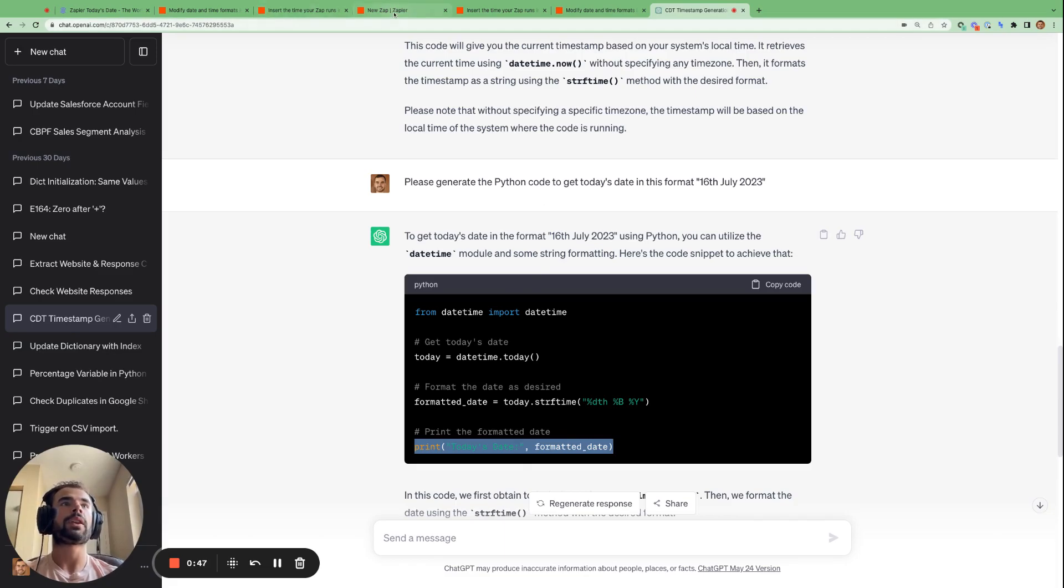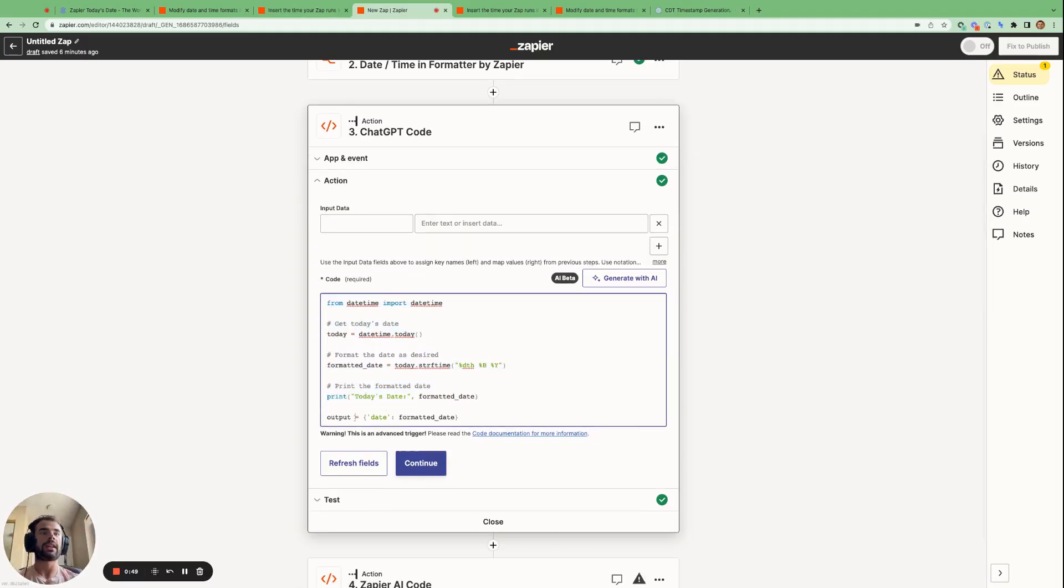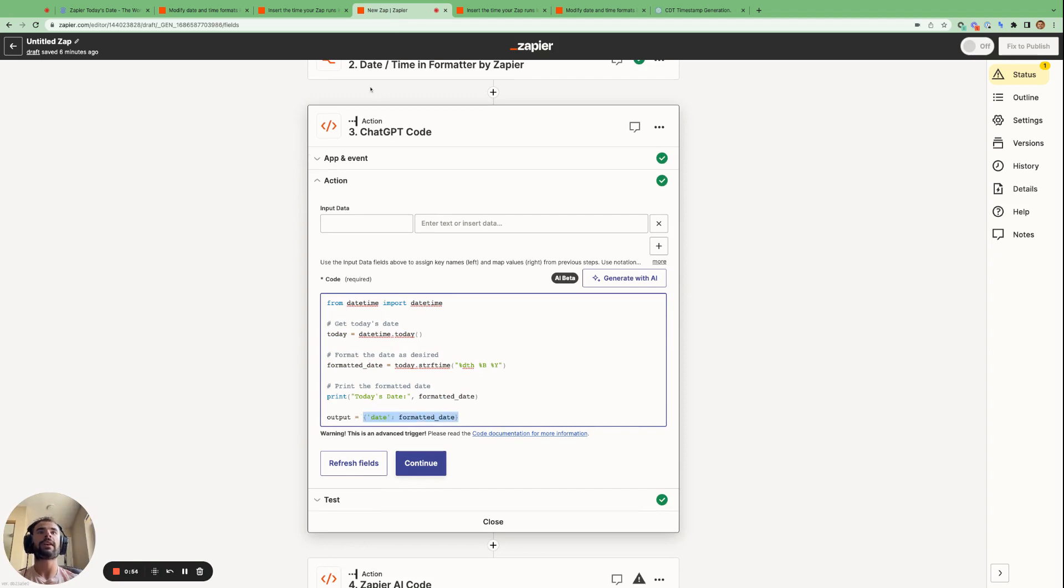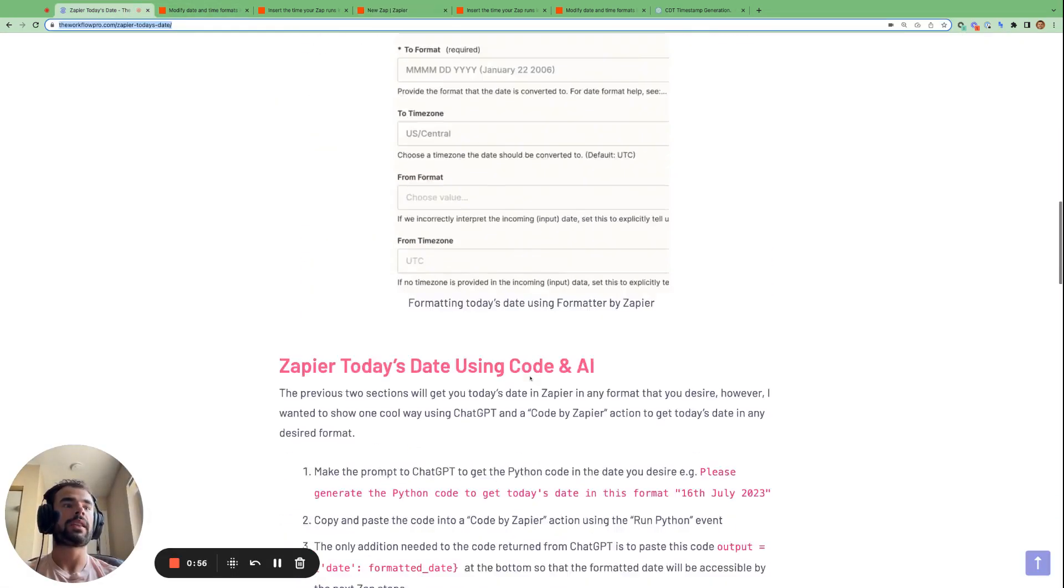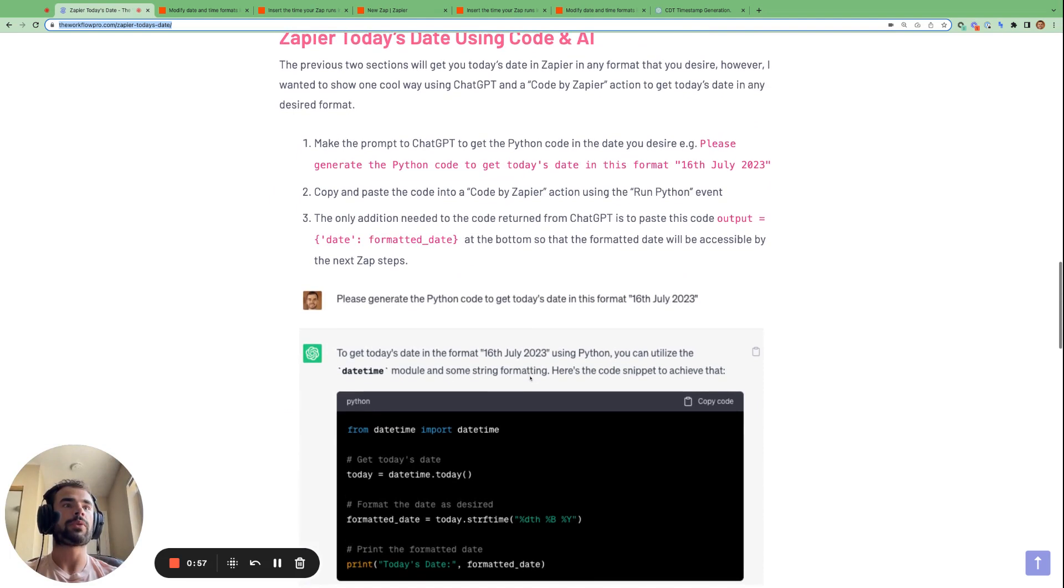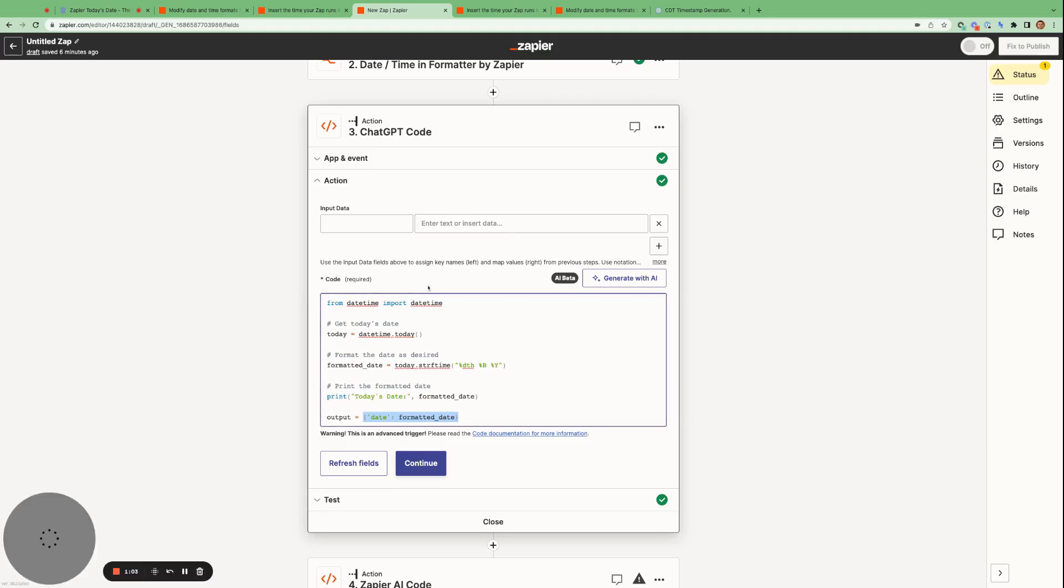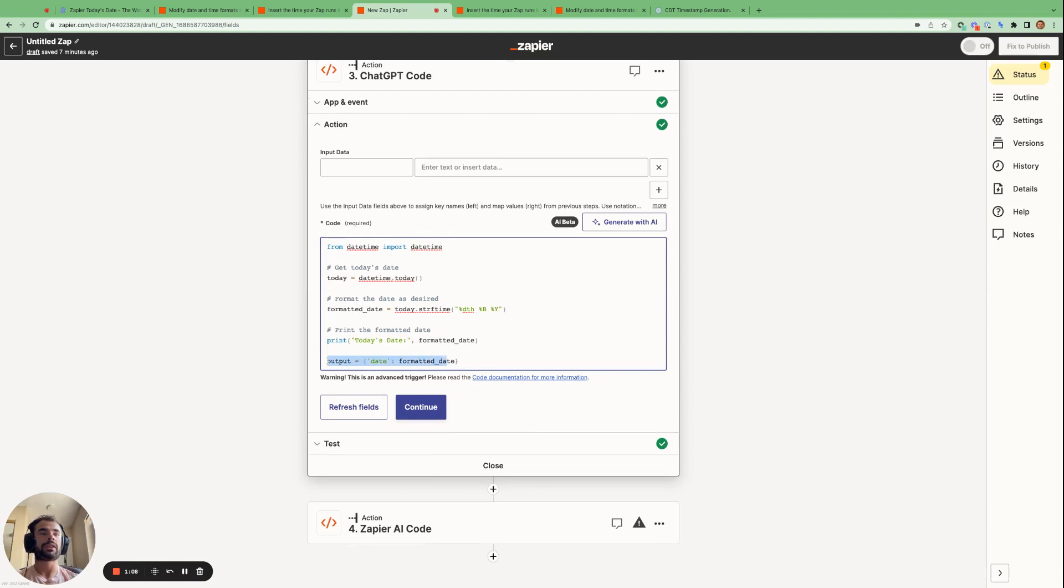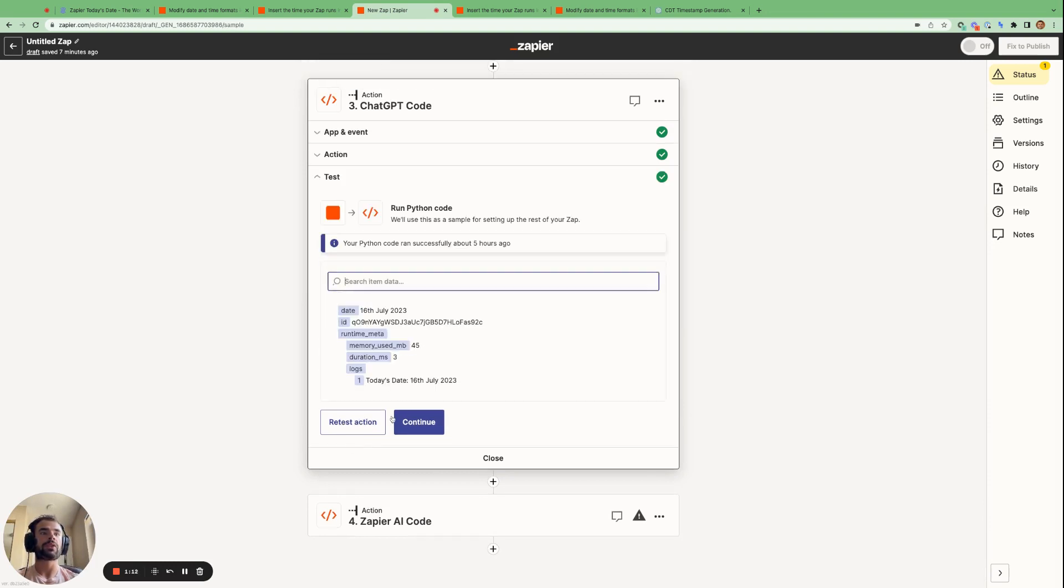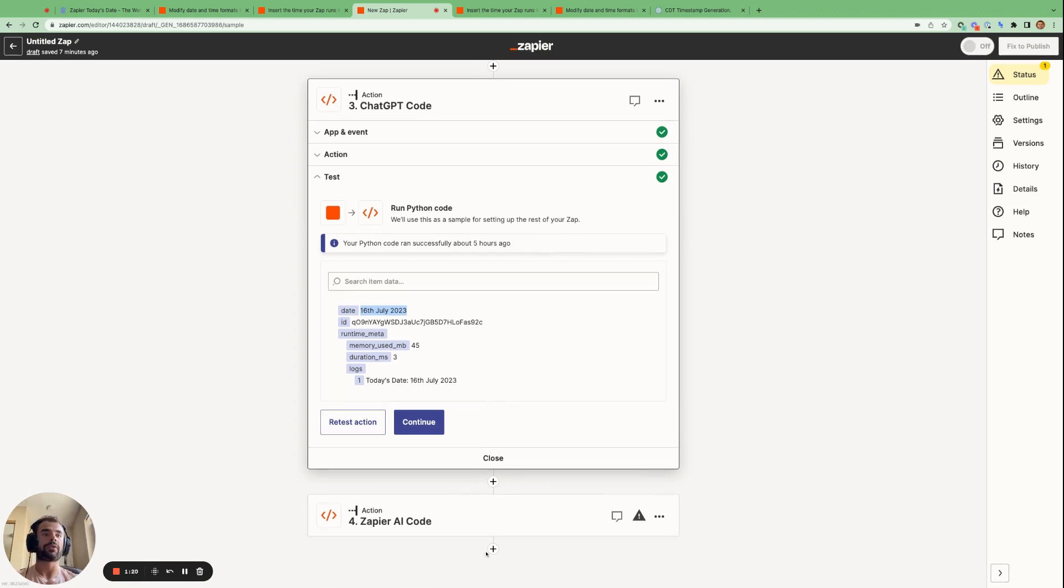The only modification we need to make is just add this line at the end, which is output equals date, formatted date. And you can copy that from this blog post here. So the only change we need to make is putting this line of code at the bottom. So you can copy this and then paste that straight into the Zap. And this final step here just makes the formatted date available so that when we go run test, we can then use this date in any future Zap steps that come afterwards.